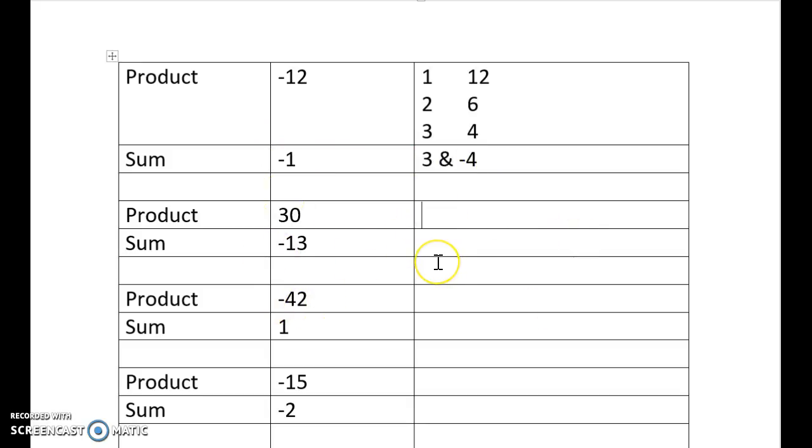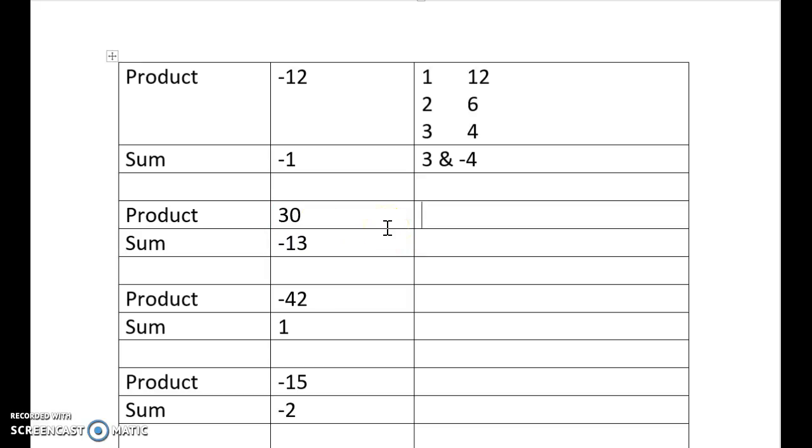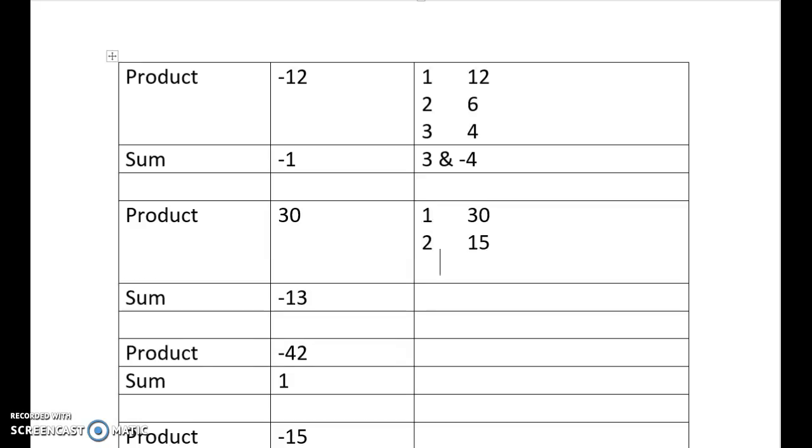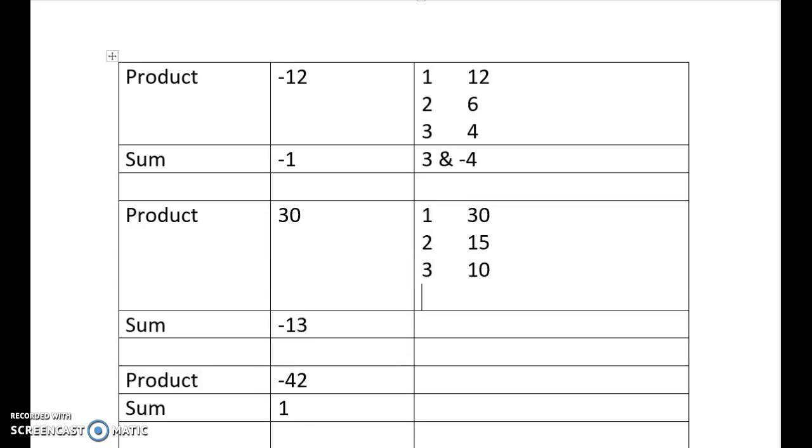Now, the same process for this one. So I start, I look at my product is 30, so I need to get my pairs of numbers that I multiply to get to 30. So I start with 1 and 30, 2 and 15, 3 and 10, 4 doesn't work, 5 and 6. So that's where I stop.